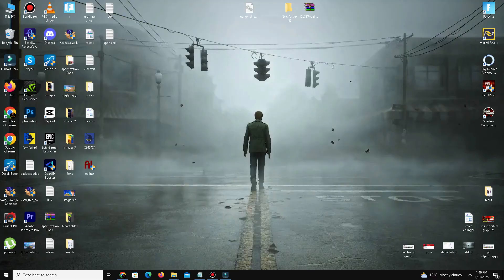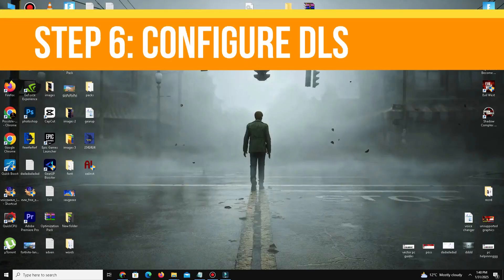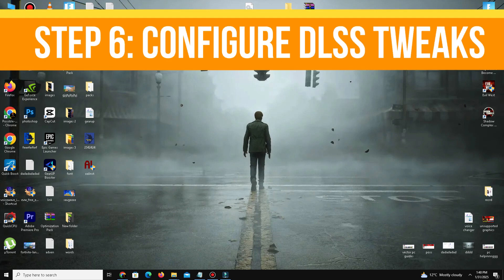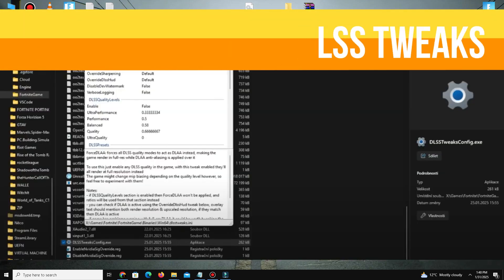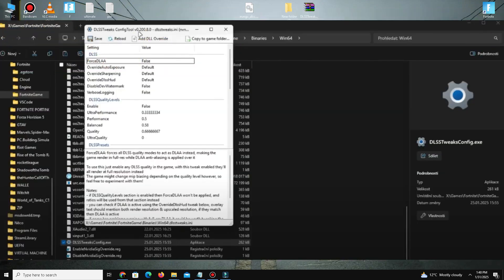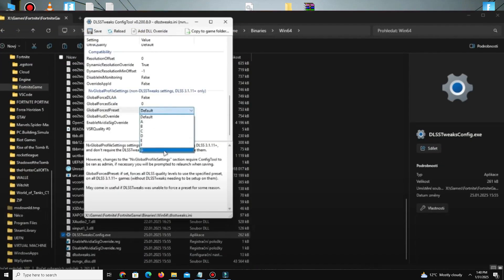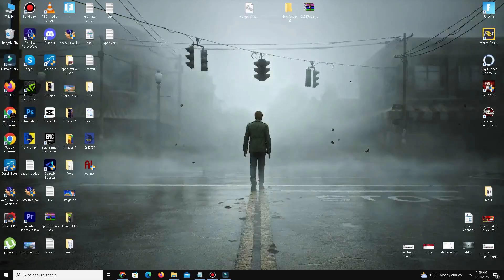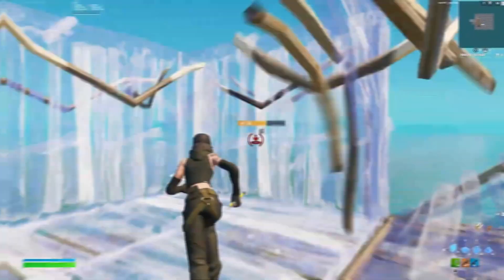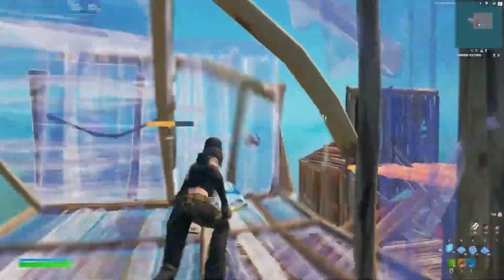The last step is to configure DLSS Tweaks. Open DLSS Tweaks as administrator, scroll down to Global Force Preset and set it to G. Save the changes. Now open the Epic Games launcher, start Fortnite, and test if DLSS 4 is enabled.